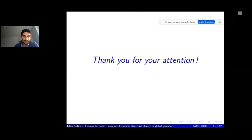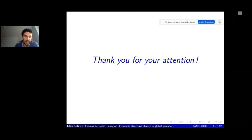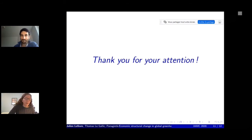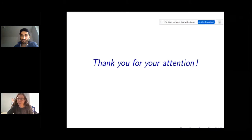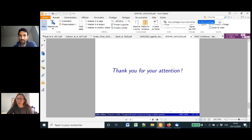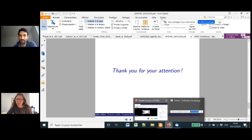Thanks for your attention—happy to answer questions. Thank you, Julien. We have a question in the chat: structural change can be measured in terms of value-added, payments to capital and labor, or in terms of gross output—the value of shipping by the sector. Are your results different if you use different measures?